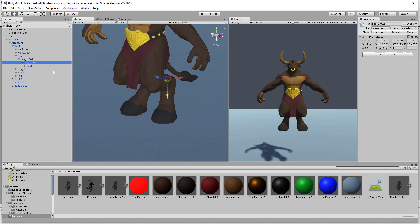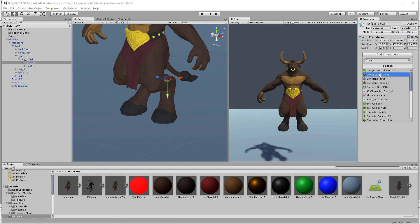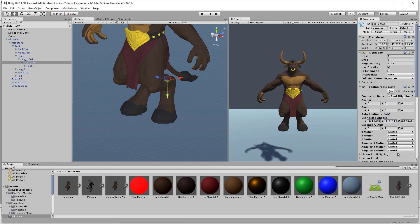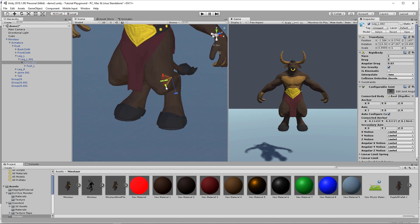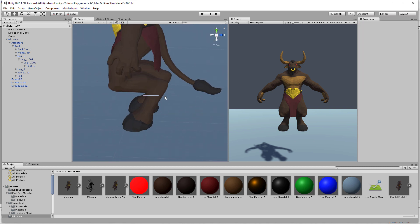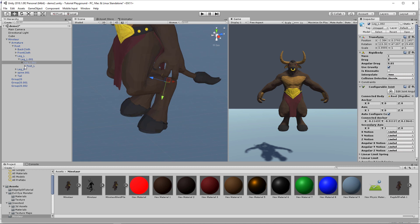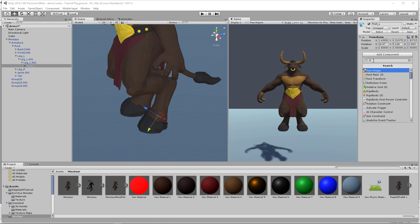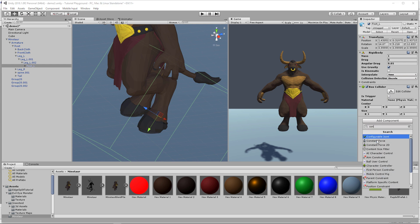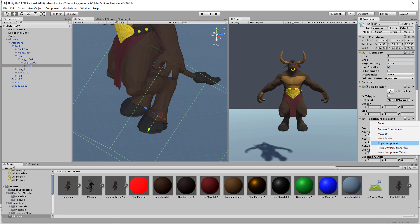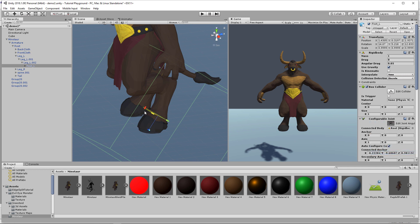Going down to the next bone, I'll add a configurable joint and paste values so we can edit the X, Y, Z motions and angular limits. This bone doesn't need much side-to-side movement — that would break an ankle — but it can pivot up and down. I'm going to skip a bone on this one just to show you that you don't technically need a collider on every bone. Then on the foot I'll add a rigid body, box collider, and configurable joint.